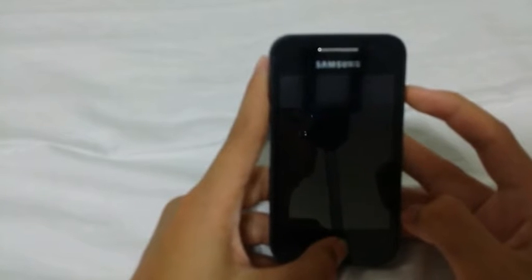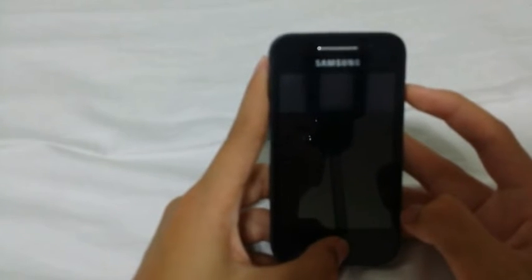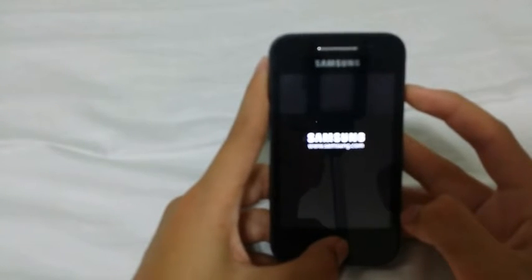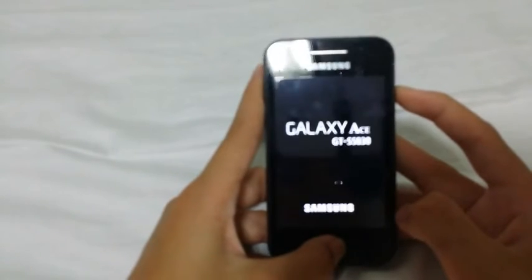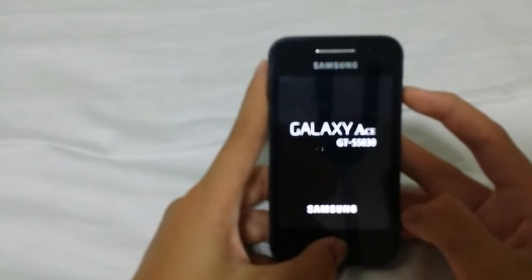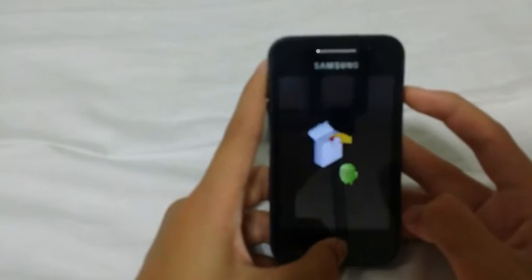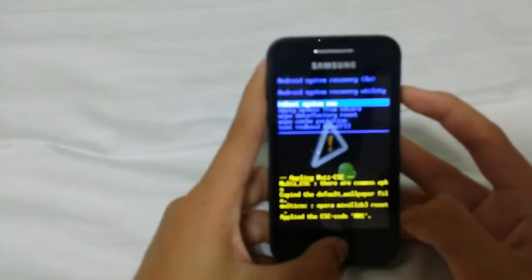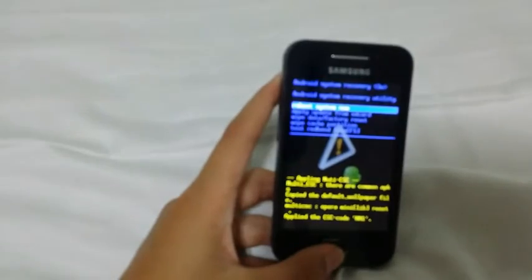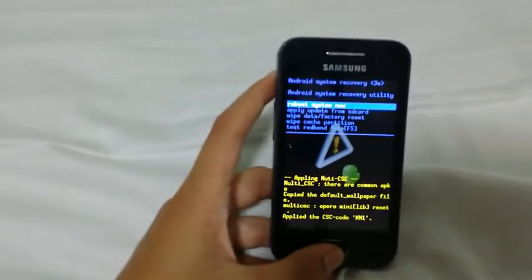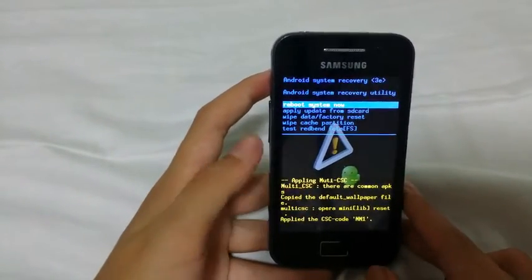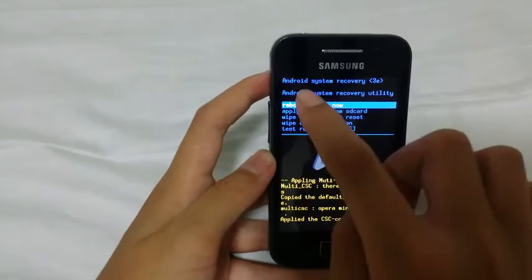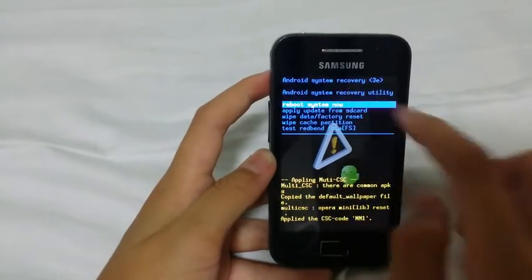Keep holding it until you see a screen where they start running a console log. Here you should see this console and it should read 'System Recovery' on the top.